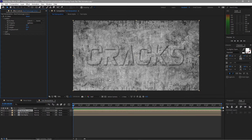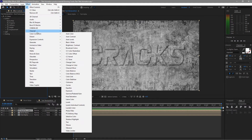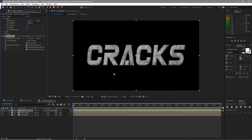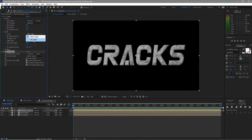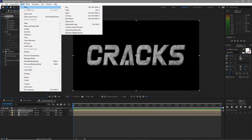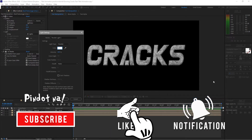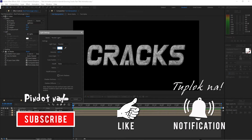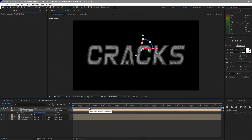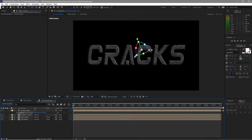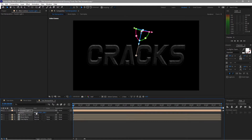To take the background off, go to Effects and Presets > Channel > Set Matte. Change the matte from rock texture to text alpha — now you can see it's already perfectly cut. Then go to Layer > New Light, select a Parallel Light, color white, density 100%. Click OK, press P for position, move it back a bit and up to the right side.